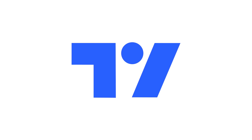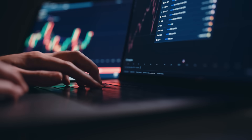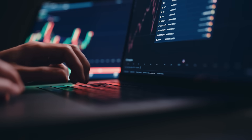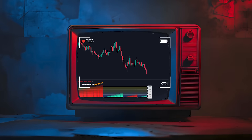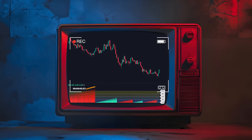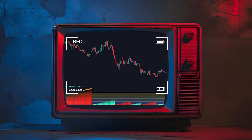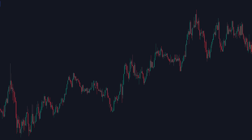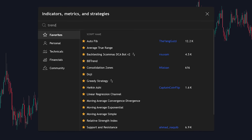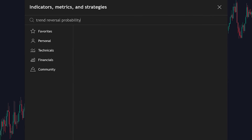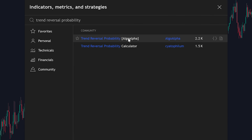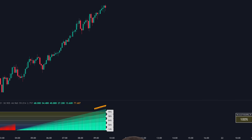First, you'll want to head over to TradingView and open whatever trading security catches your interest. For this demonstration, I'm using this time frame of this pair, which provides excellent examples of how this indicator performs in live market conditions. Once you're set up, click on the indicators button and type in 'Trend Reversal Probability.' You're specifically looking for the one created by Algo Alpha.